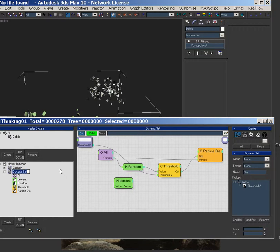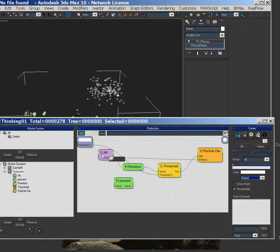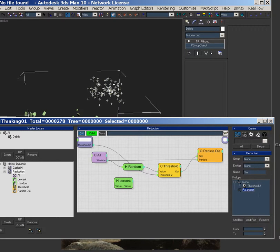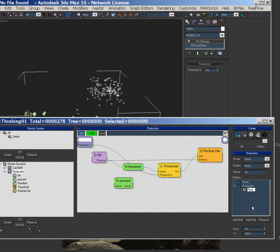Call it reduction. And then name it percentage, and then 0 to 100, there we go.